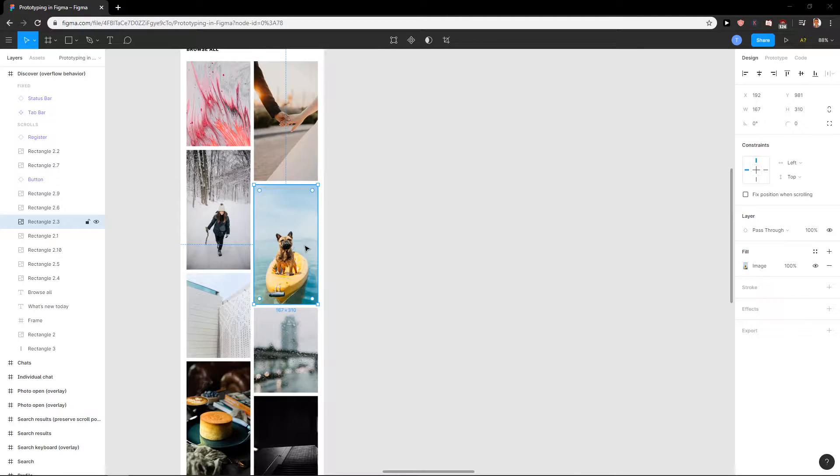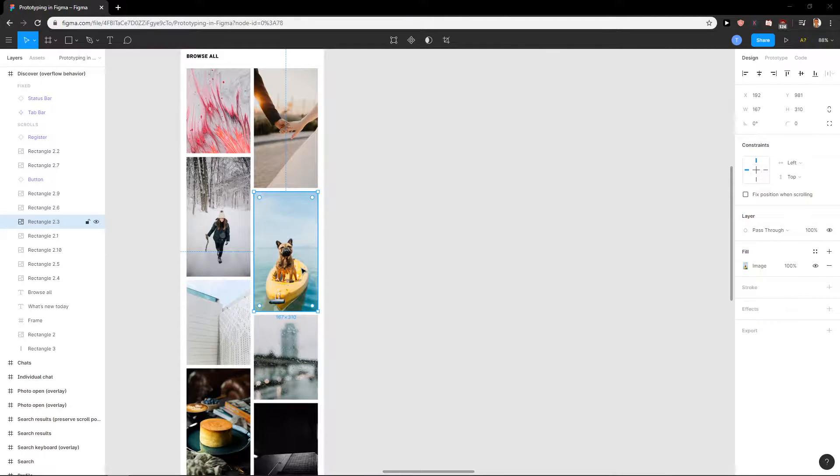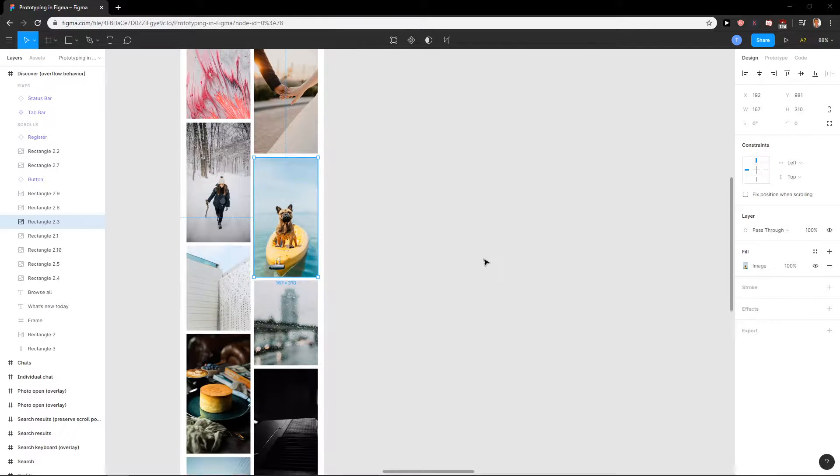Hey everybody, my name is Marcus Stone and in this video you will learn how we can easily blur an image in Figma.